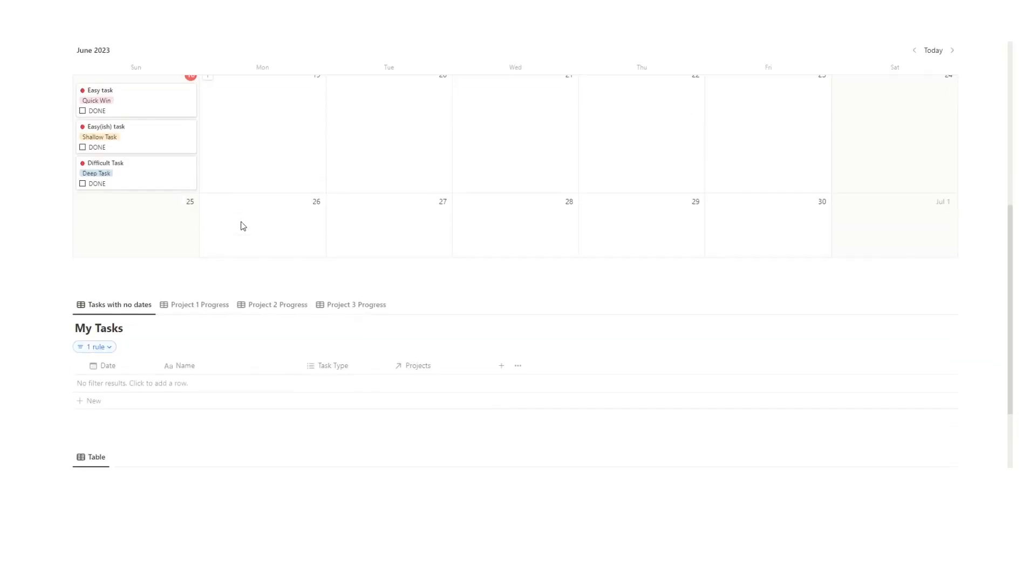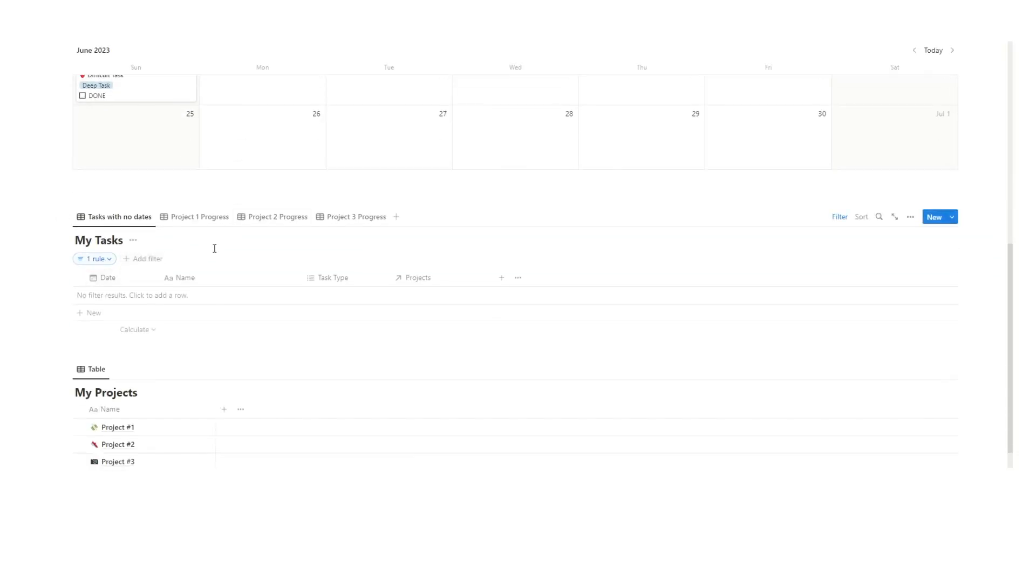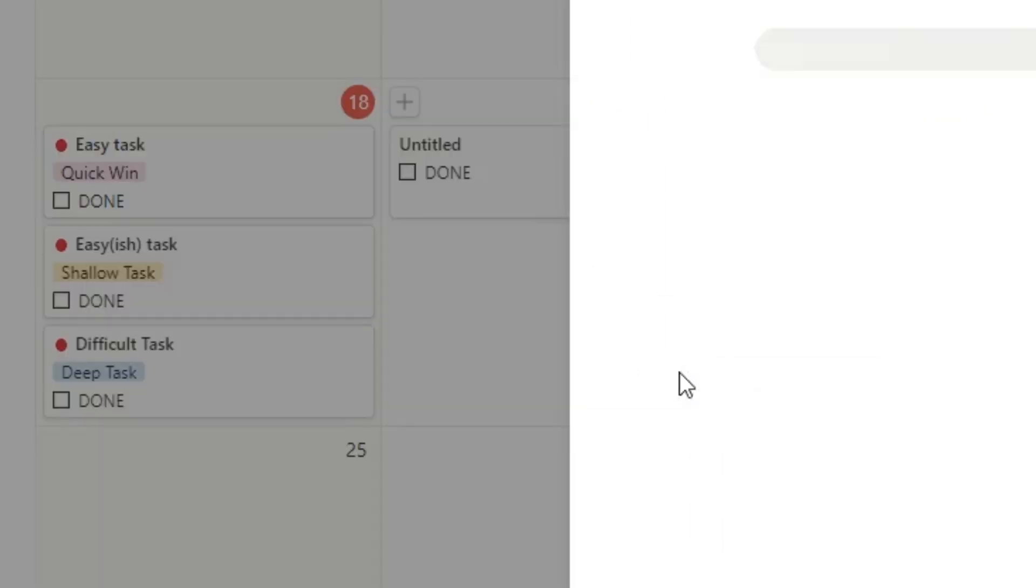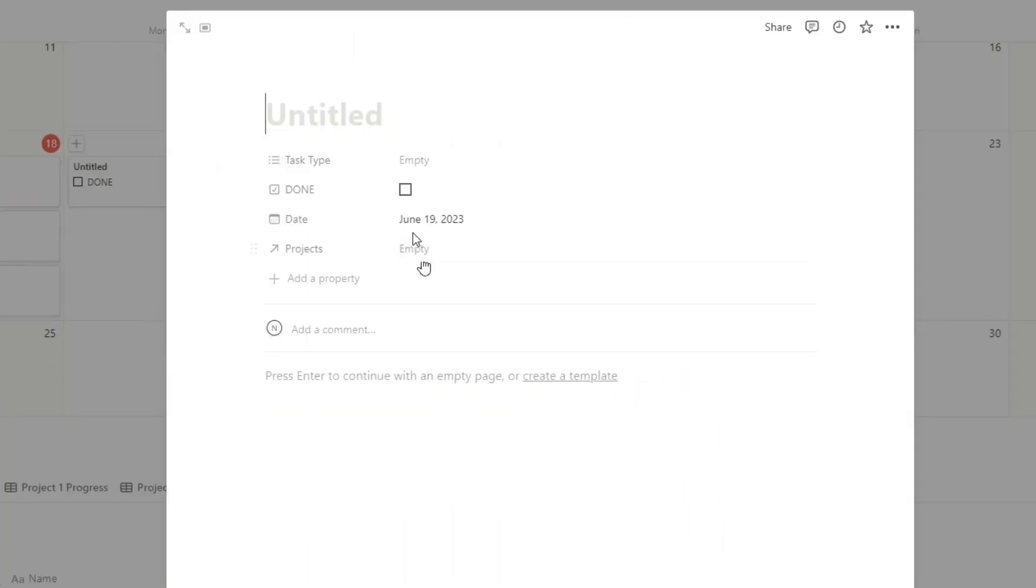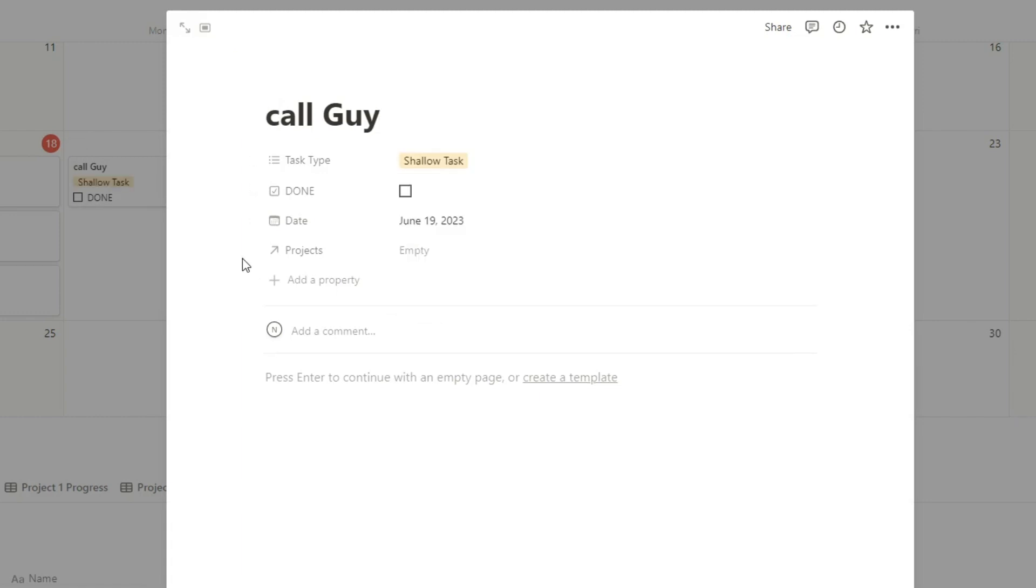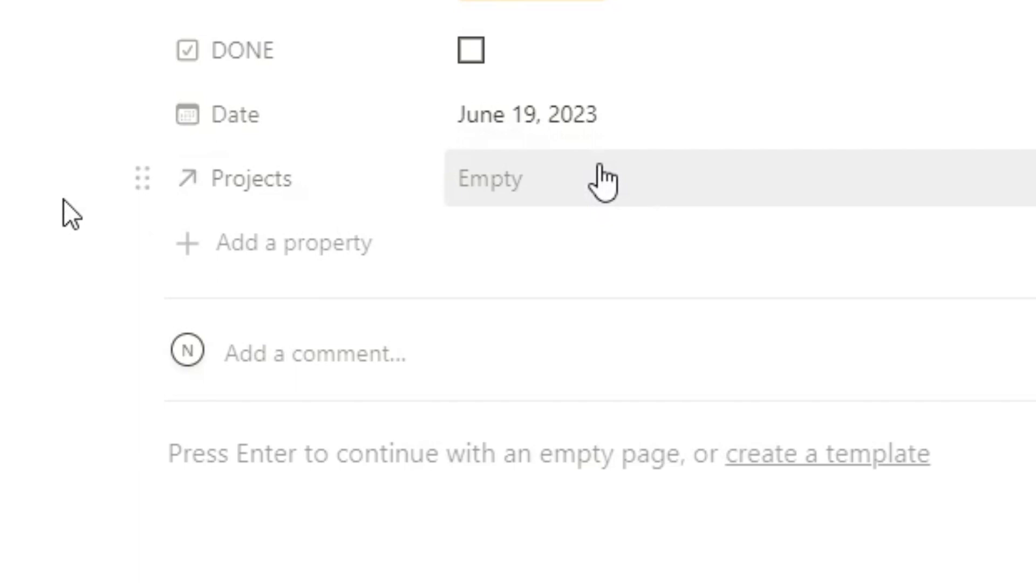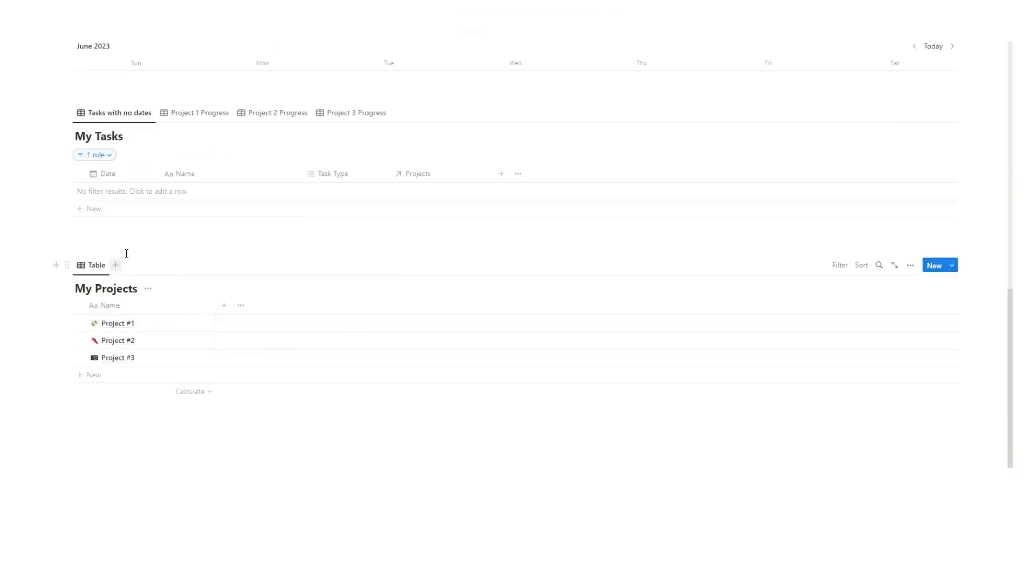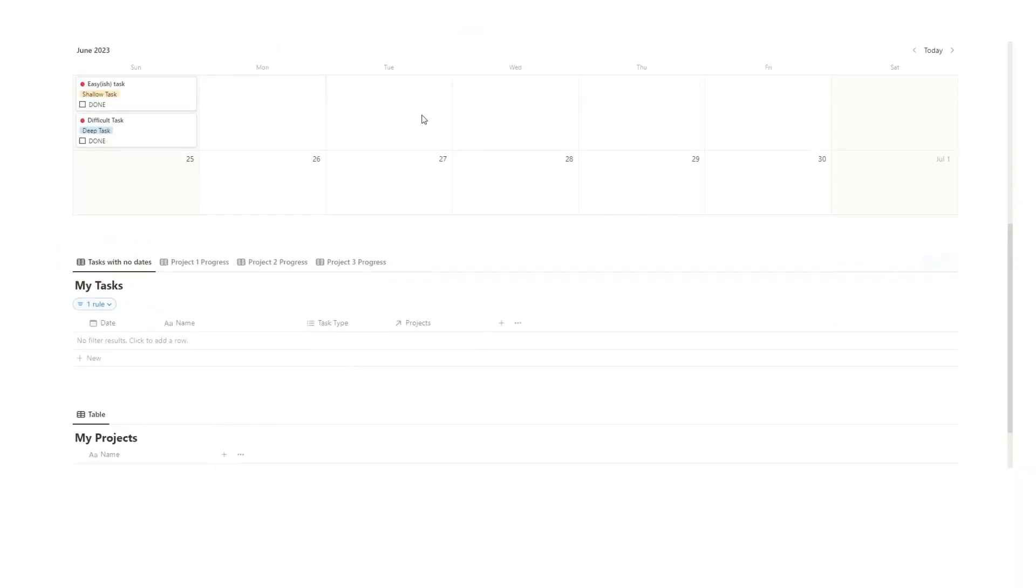So when you're working in this template what you'll do is you can either add a task straight in here. So you'll just hit plus and then you can write in your task. So cool guy. And then you could select the task type. So let's say this is a shallow task and then you can connect it to a project.